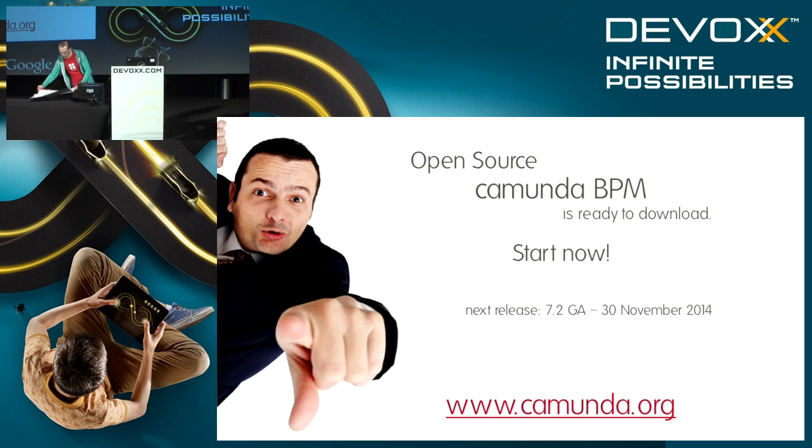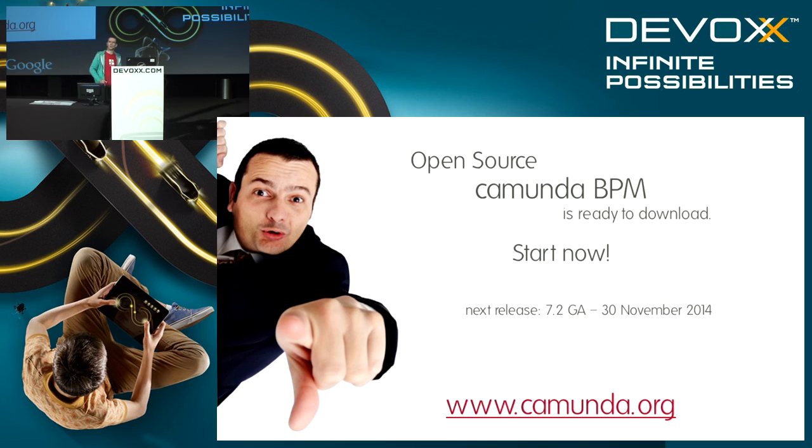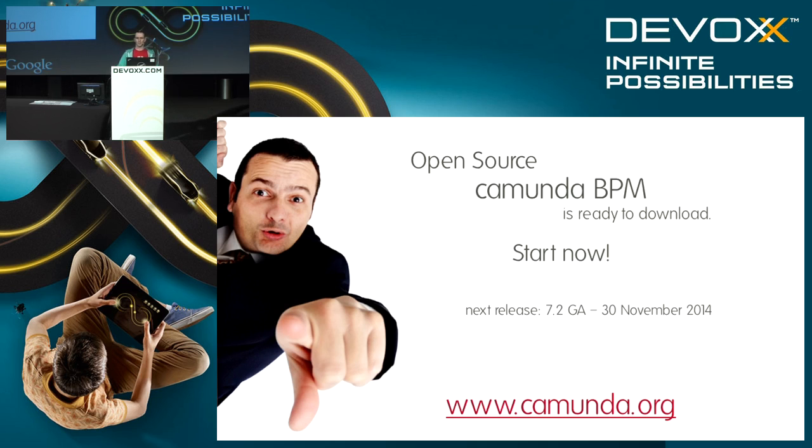The posters are giving you an overview of the language we are using. Thank you for your attention. Maybe come here for some questions or maybe down at the booth. Thank you.